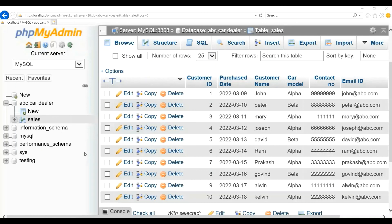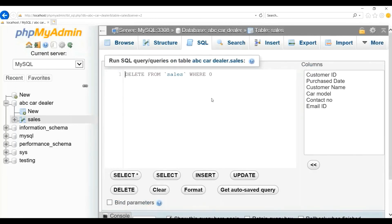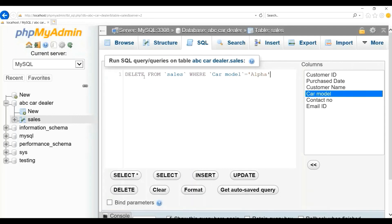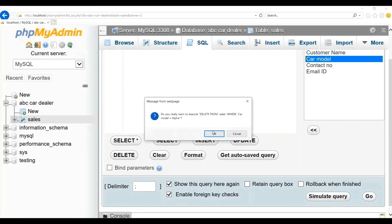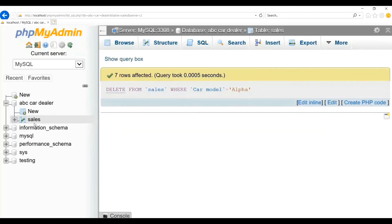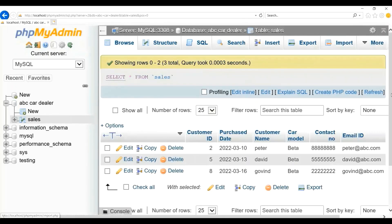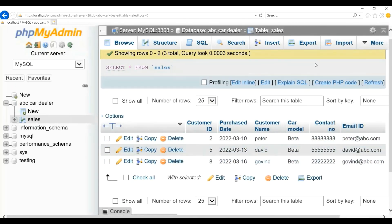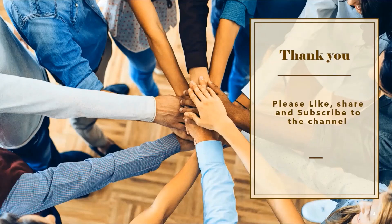Now let us say I need to delete all customer records who purchased Alpha car. Click on SQL, click on the Delete button. This is how the DELETE query looks: DELETE FROM sales WHERE car_model = 'alpha'. Click on Go, give the confirmation — seven rows affected. Click on sales to check. You will see only Beta records remain. All the customers who purchased the Alpha car have been deleted. Thank you friends — please like, share and subscribe to the channel.